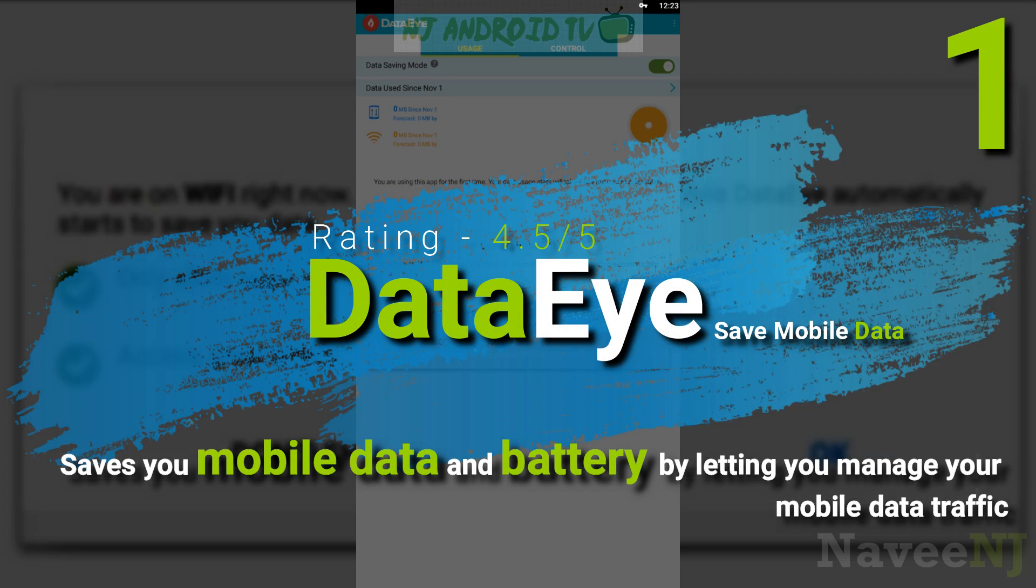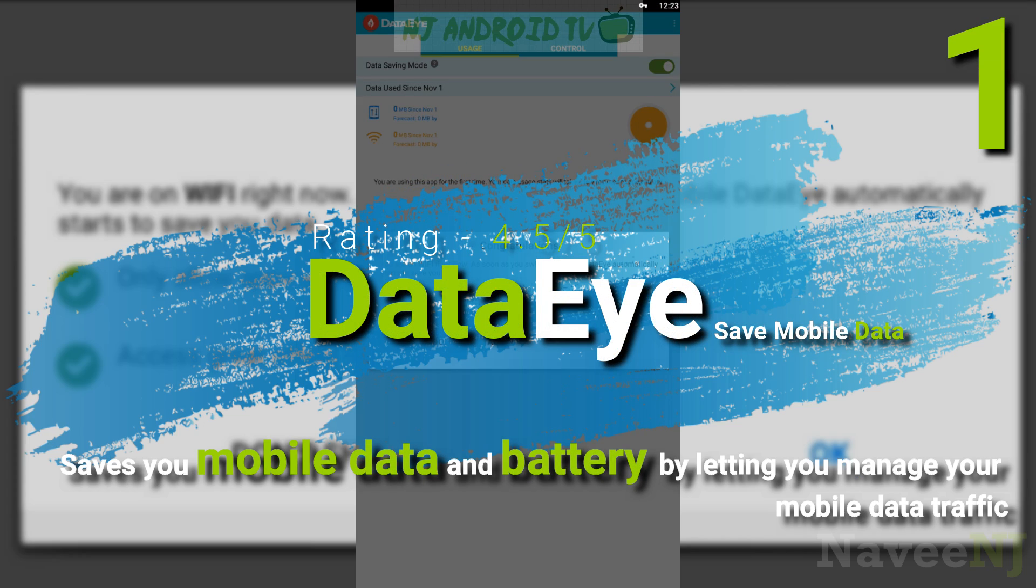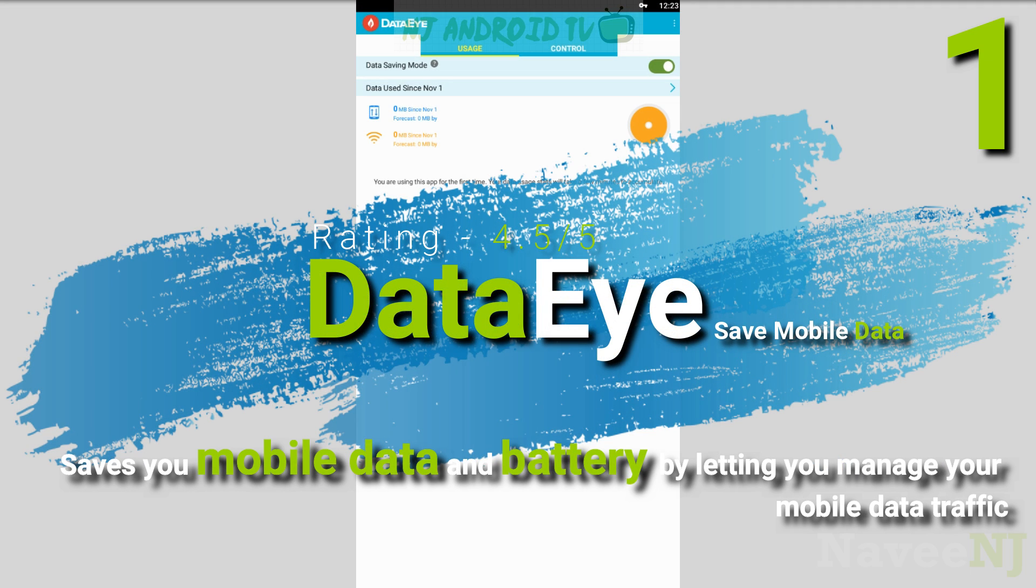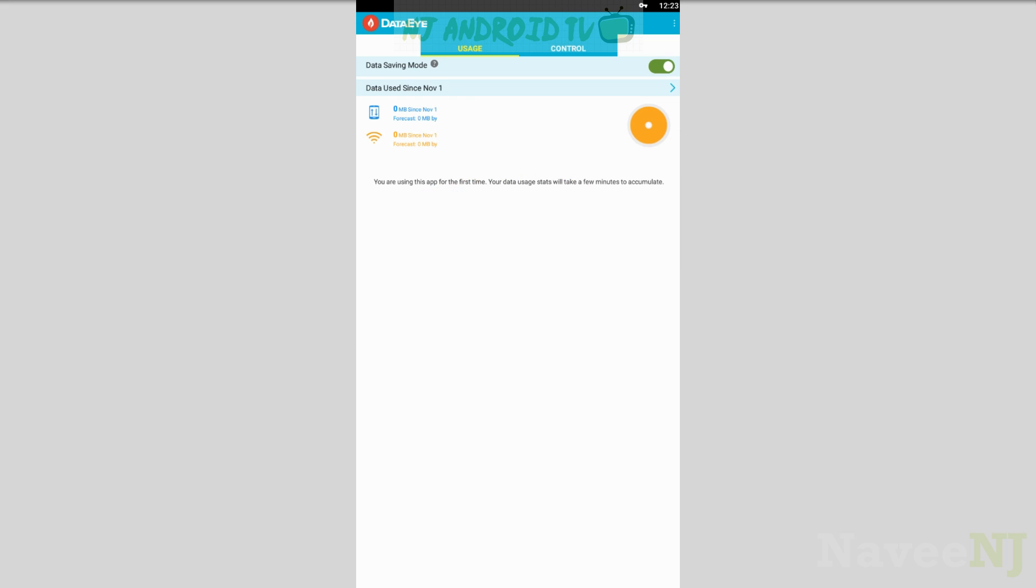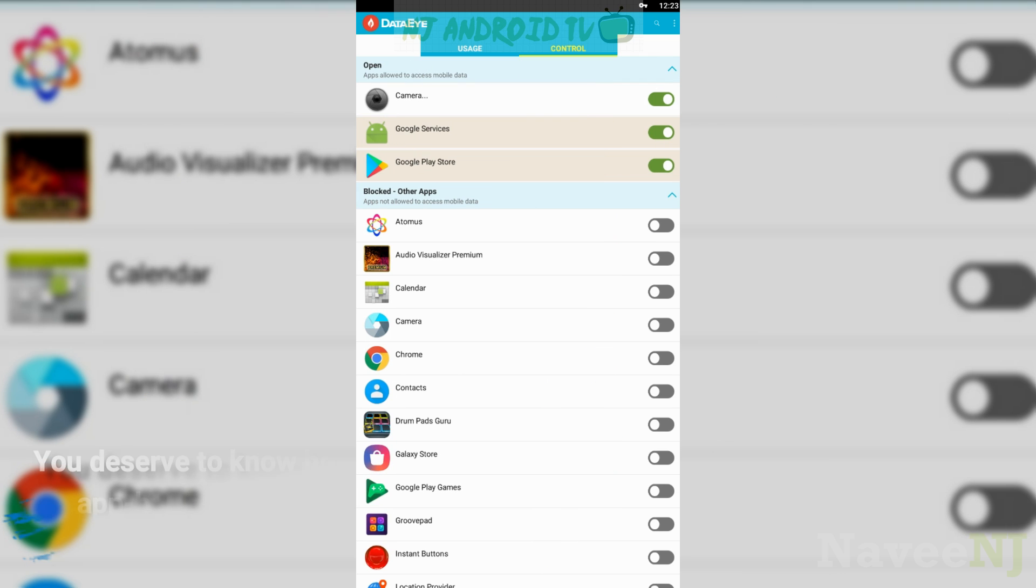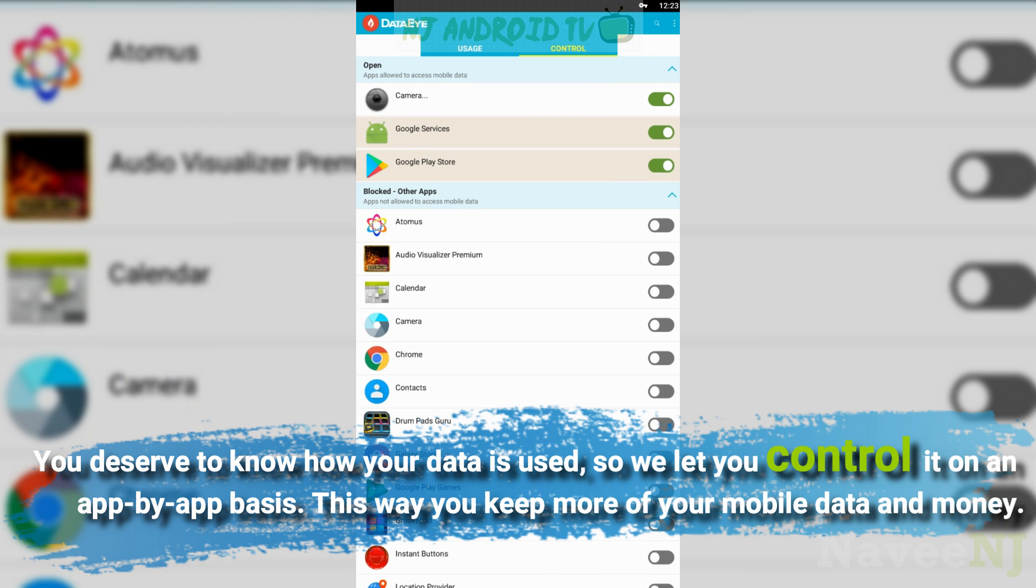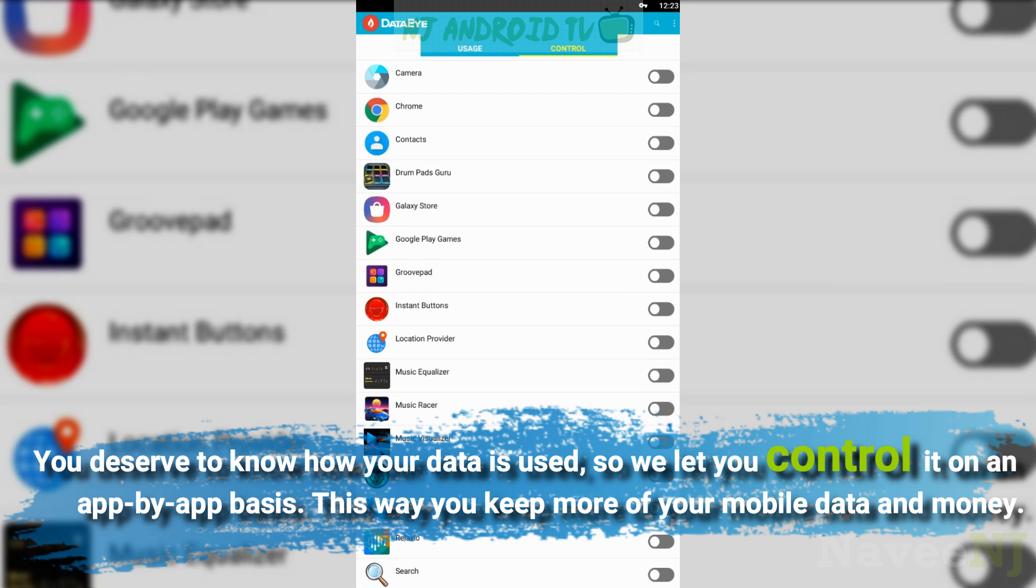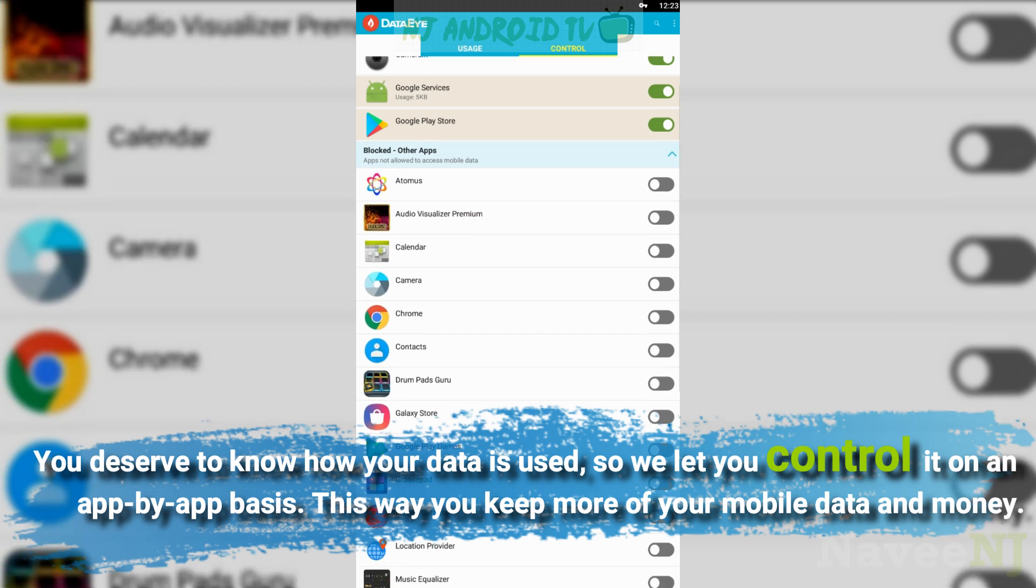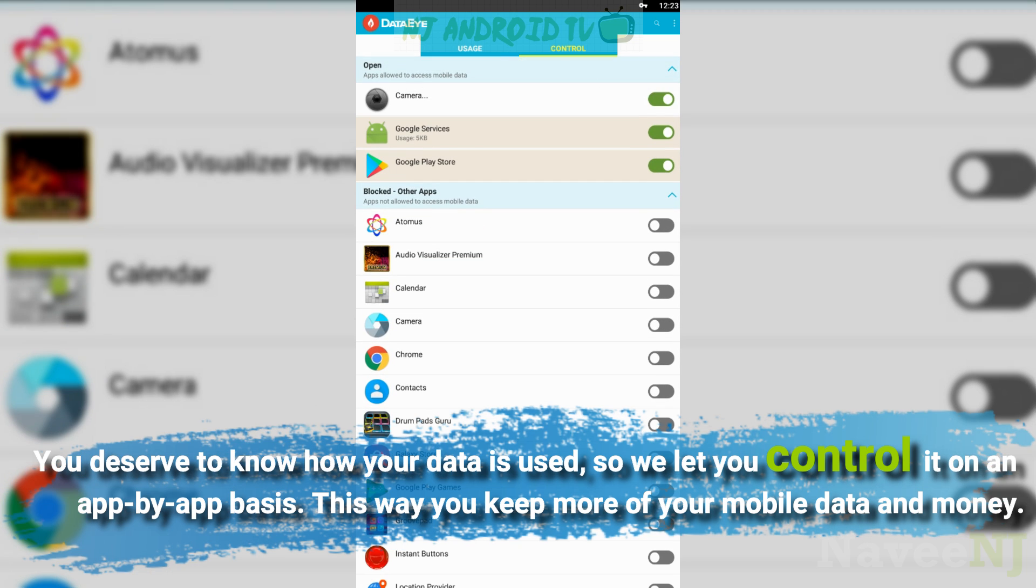Data i saves you mobile data and battery by letting you manage your mobile data traffic. You deserve to know how your data is used, so we let you control it on an app-by-app basis.